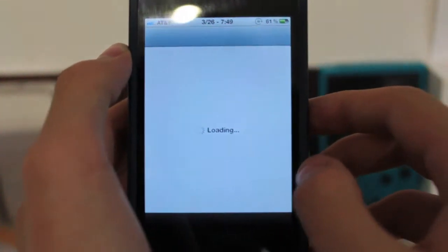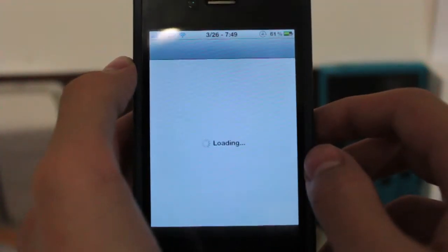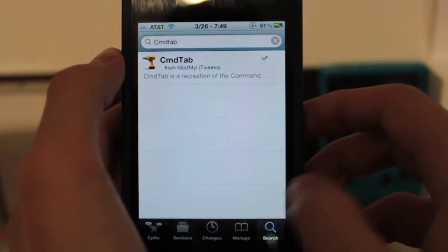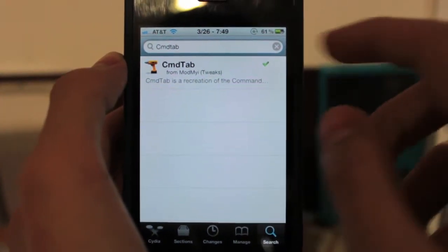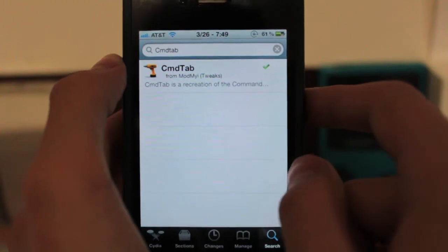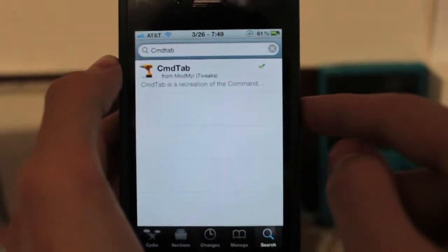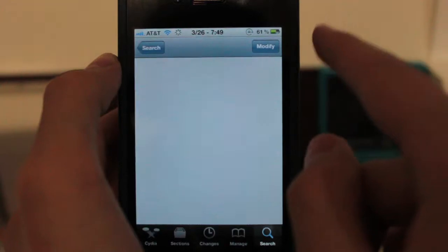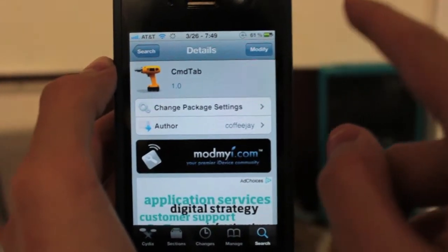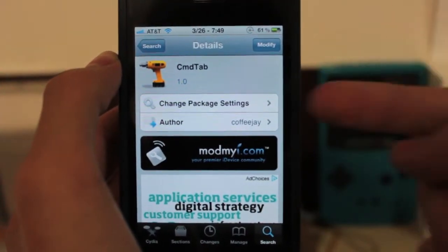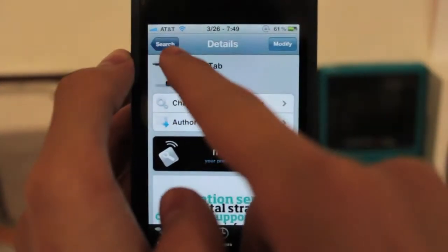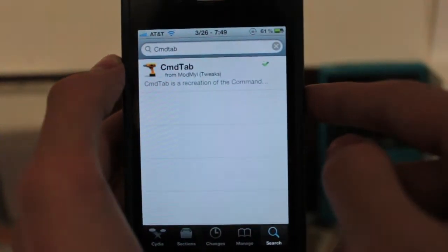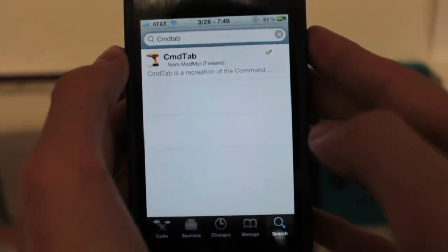The Cydia or iPhone variant is pretty different and I'll show you how. First you need to get it — you need to have ModMyi, which is a default repo. Search for CommandTab. If you install this and you don't have Activator already installed, it should queue up and install Activator as well. If not, you need to search for Activator, spelled the way it sounds, and install that.